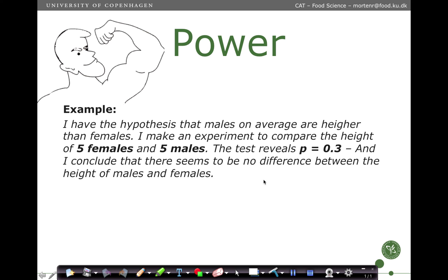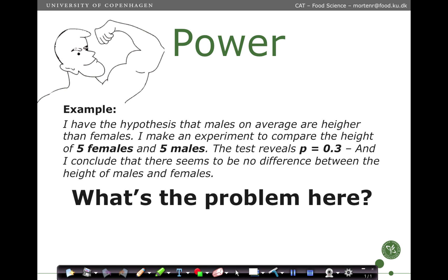Here is a small example. I have a hypothesis that males on average are taller than females. I make an experiment to compare the height of 5 females and 5 males. Then I do a test and it reveals a p-value of 0.3, and I conclude that there seems to be no difference between the height of males and females. The problem here is that there is indeed a difference between the height of males and females on average, but this setup is simply too small to capture it.